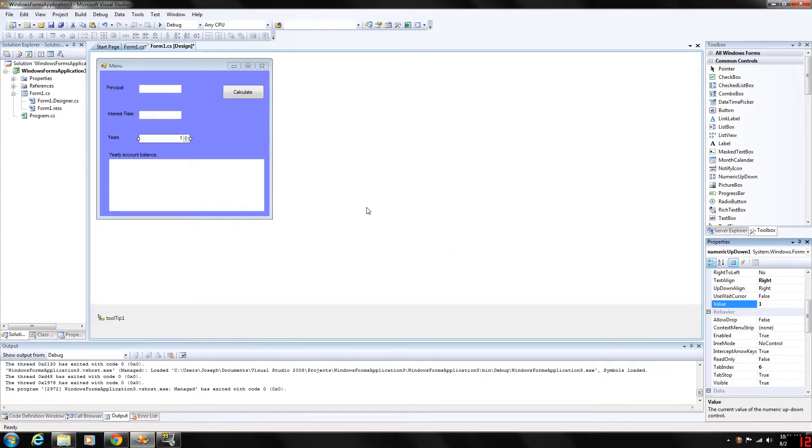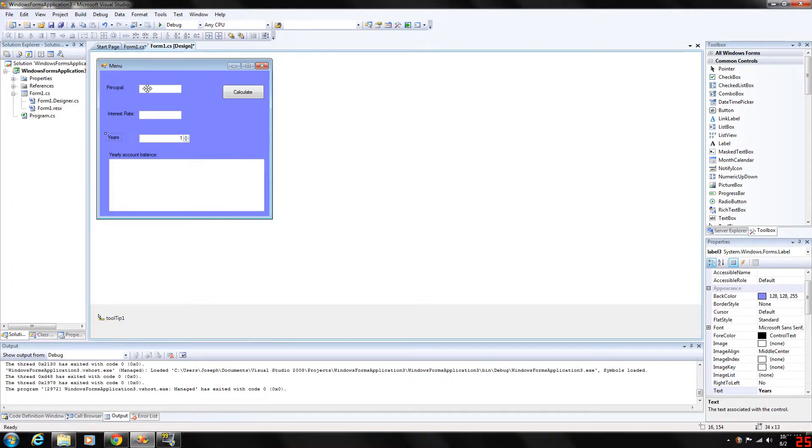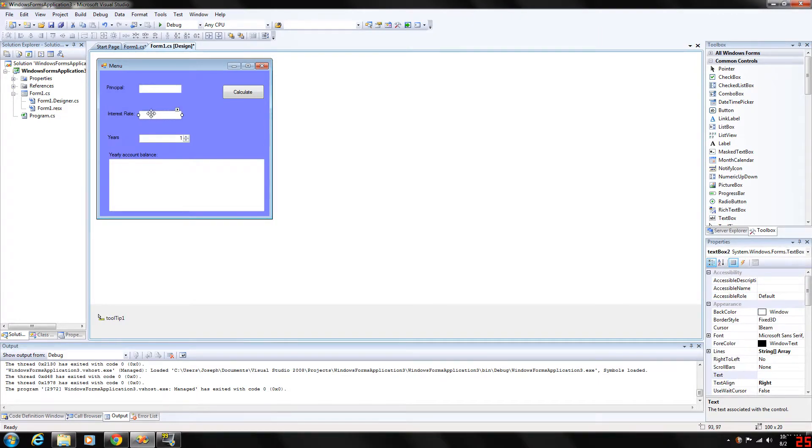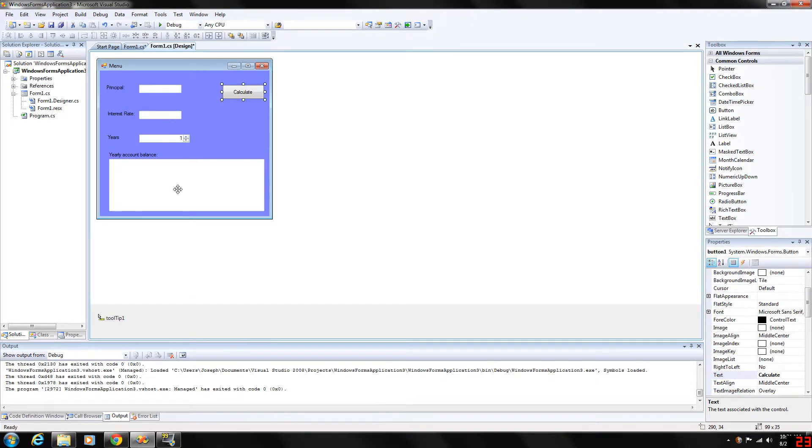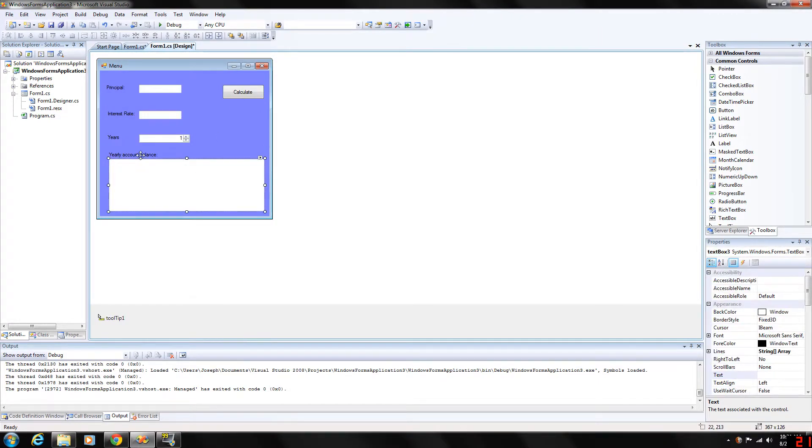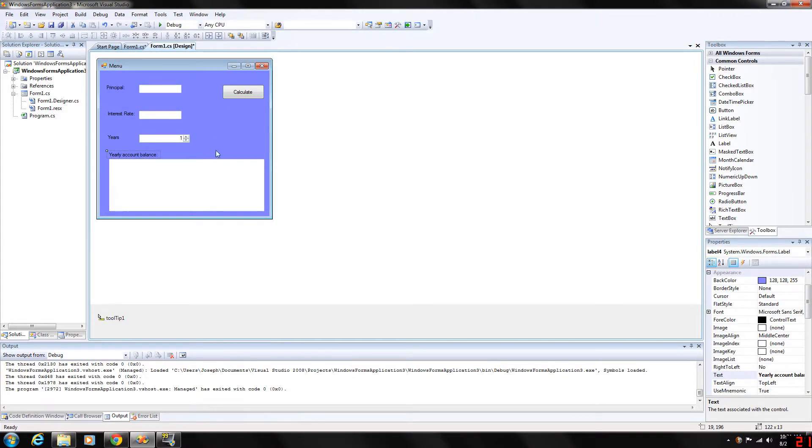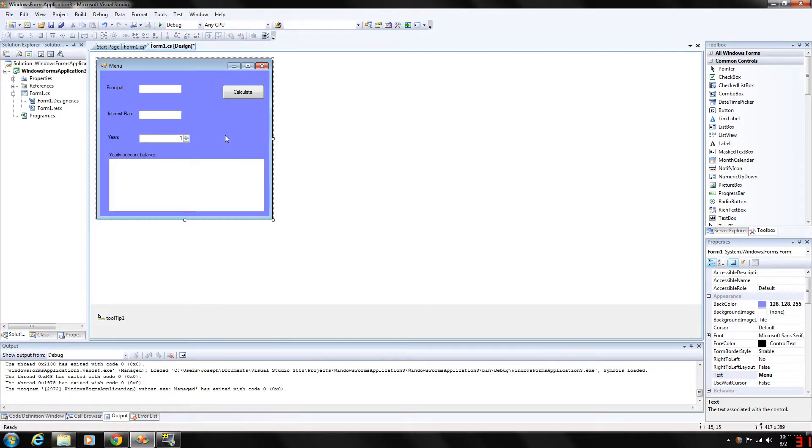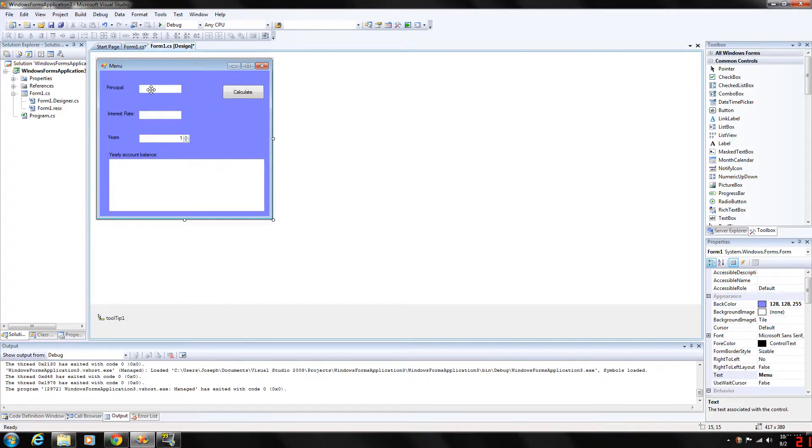So what we did, as you can see here, I've got a couple of labels and text boxes. I have a button, another text box. What we're doing basically, we created a little interest calculator which will calculate the interest based on the years, the interest rate, and the principal balance.